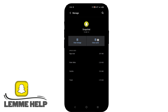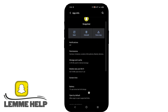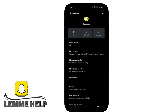Next, you can go to Storage and Cache and clear the cache. After this, try to log in again. But if it is still creating an issue, uninstall the app once and install it again.